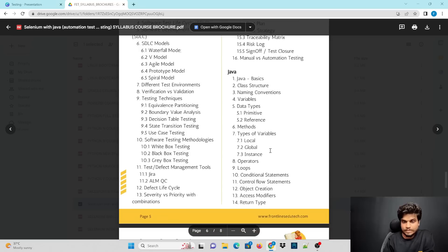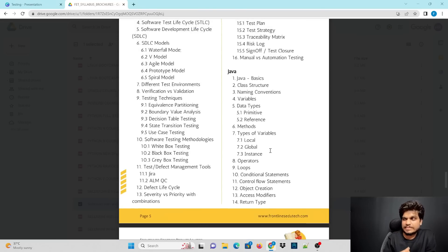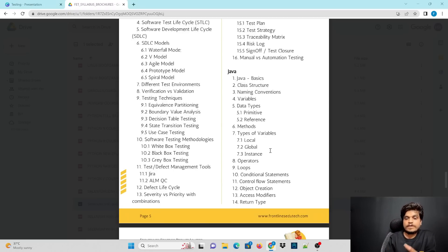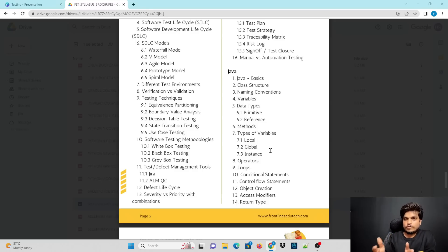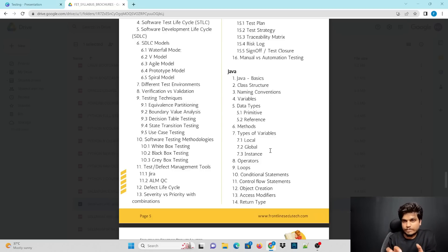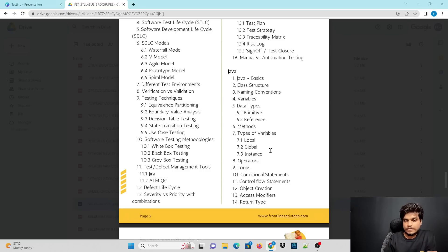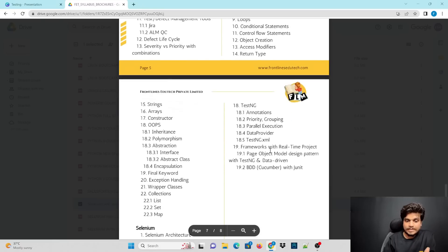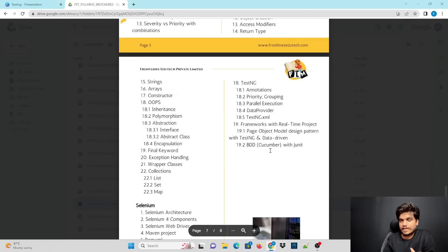We will also discuss Java, since Selenium can be combined with any programming language to write scripts. We will cover core Java, including variables, data types, methods, functions, operators, control statements, loops, data collections, abstraction, and exception handling.